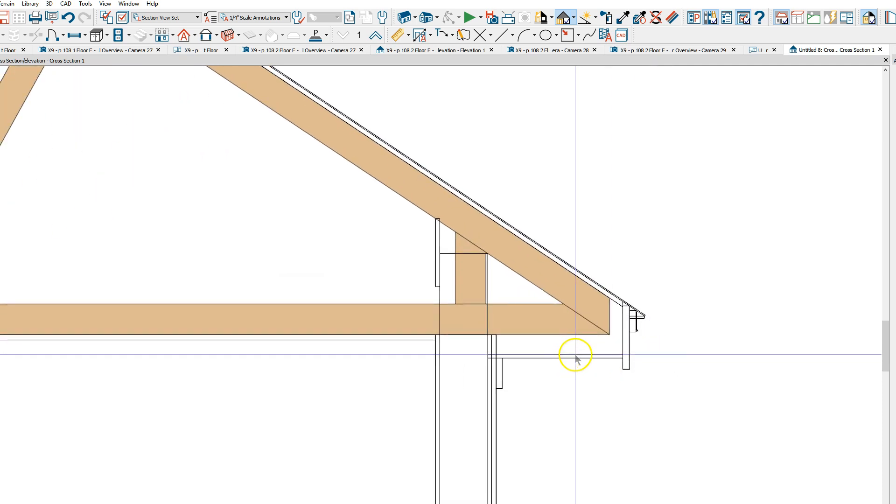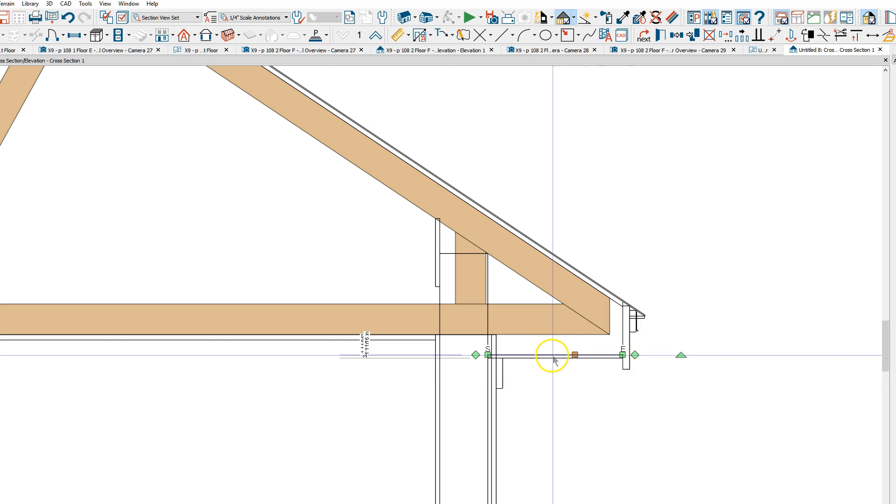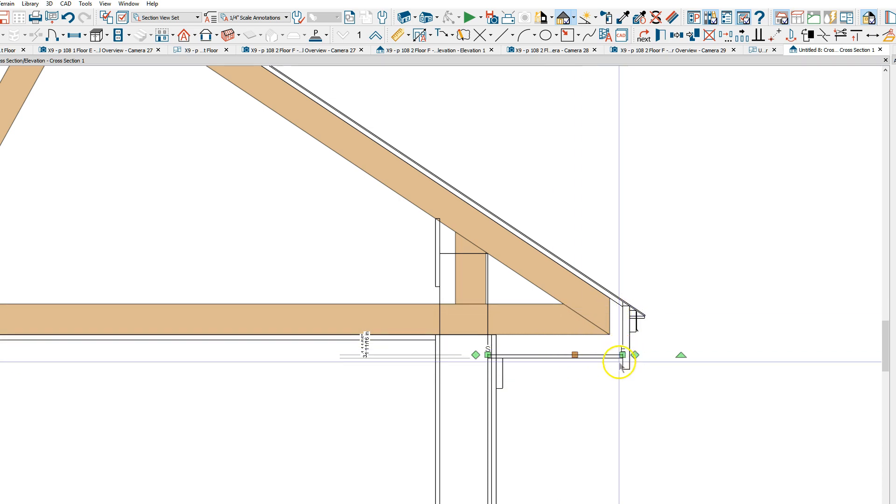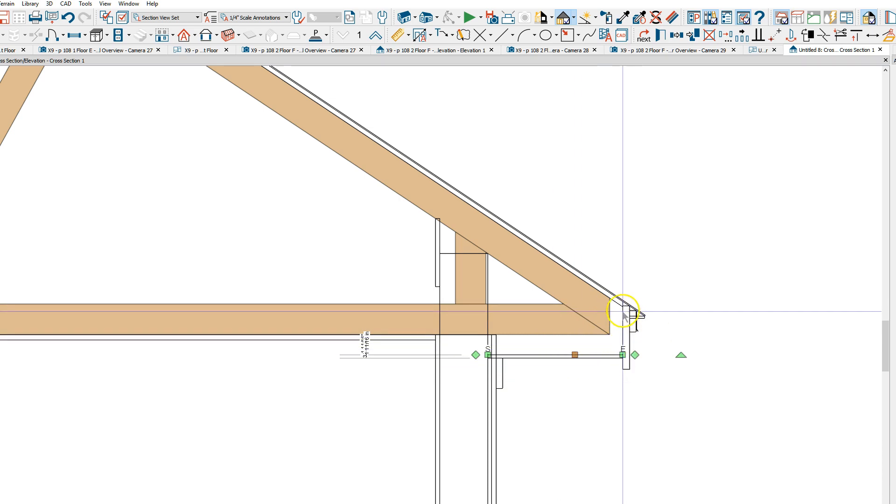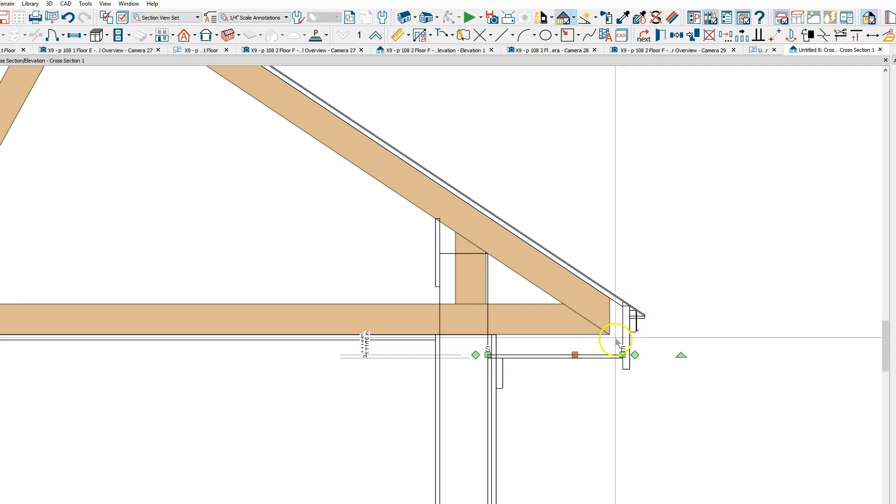The soffit here I think is low because of the size of the fascia and sub fascia.